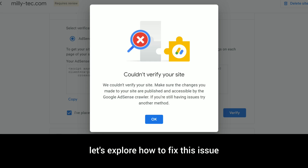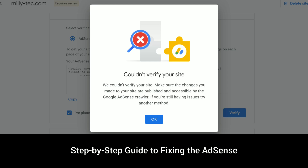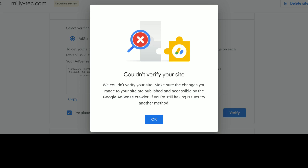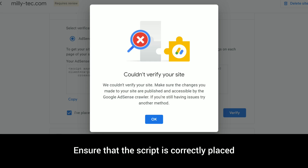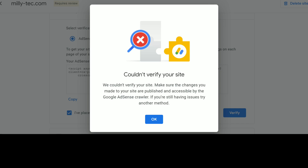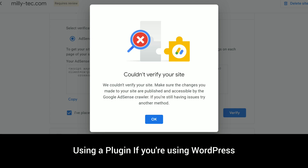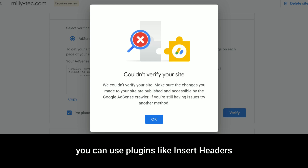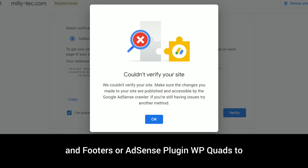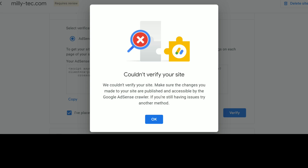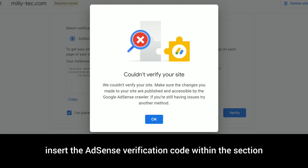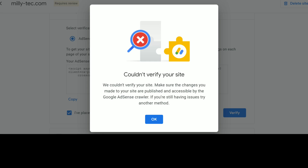Now let's explore how to fix this issue. Step-by-step guide to fixing the AdSense site verification error. Step one: verify proper placement of the AdSense code. Google AdSense provides a script that must be added to your site. Ensure that the script is correctly placed between the head tags of your website. For WordPress — Method one: using a plugin. You can use plugins like 'Insert Headers and Footers' or 'AdSense Plugin WPQuads' to place the AdSense verification code. After installing the plugin, navigate to the plugin settings, insert the AdSense verification code within the head section, and save changes.